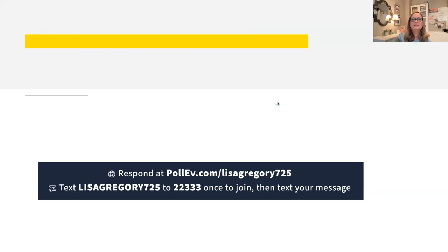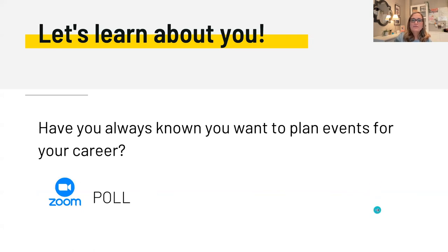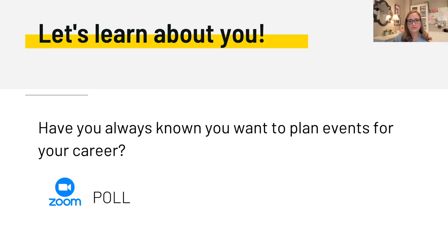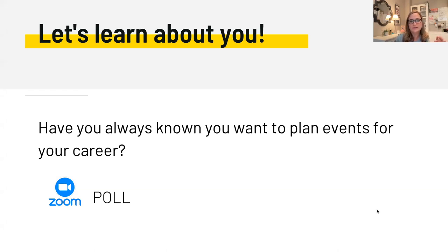We're also going to try Zoom polls to show some interactive, fun stuff of how Zoom can work. So the question is: have you always known that you want to plan events for your career? I know I have — my grandmother showed me planning events my whole life, same with my mother. So I did grow up knowing I wanted to do events right away. The poll is now launched, so you can go ahead and start replying. Another fun way to interact in a virtual event.